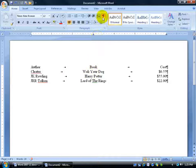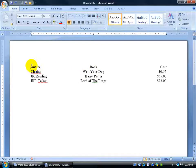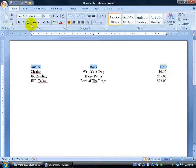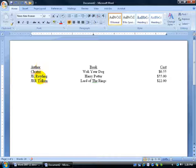Now I'm going to clean it up. I'll turn off my codes and select 'Author', then hold down the Control key for multiple selections to also select 'Book' and 'Cost', and then underline them so I can differentiate between the title of the columns and the actual data below.